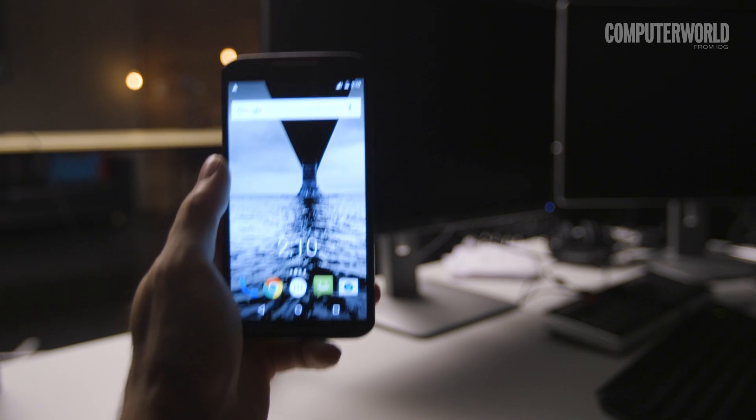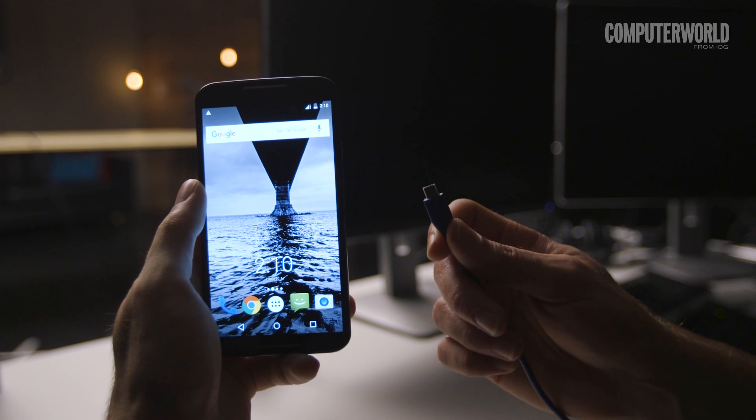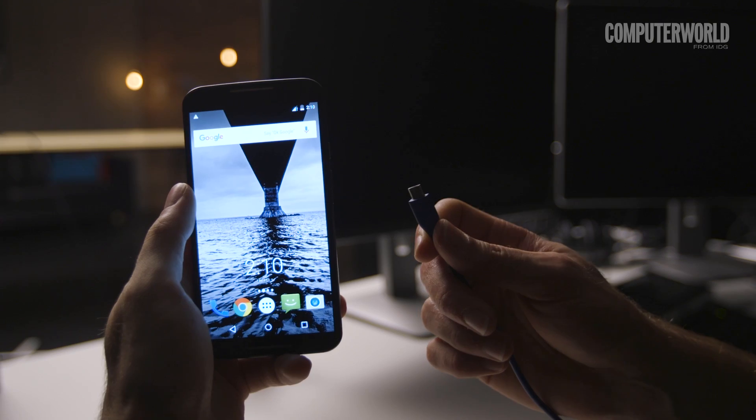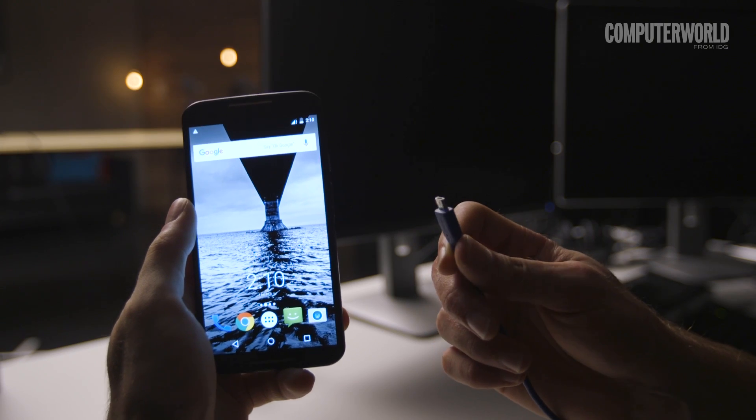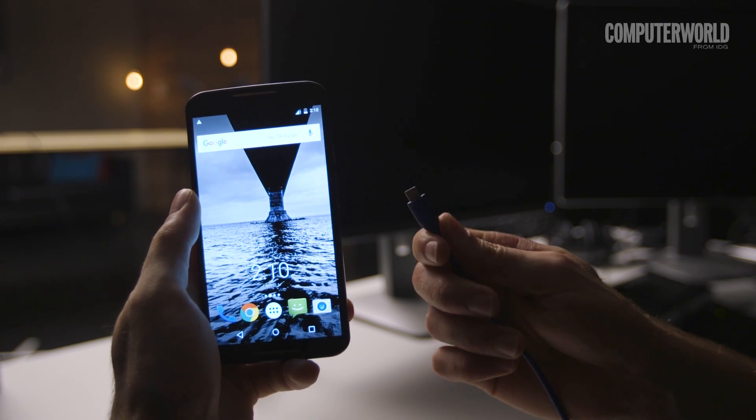Before we get started, you'll need your phone, your computer, and a cable to connect them. The same cable that connects your phone to its wall charger should work.